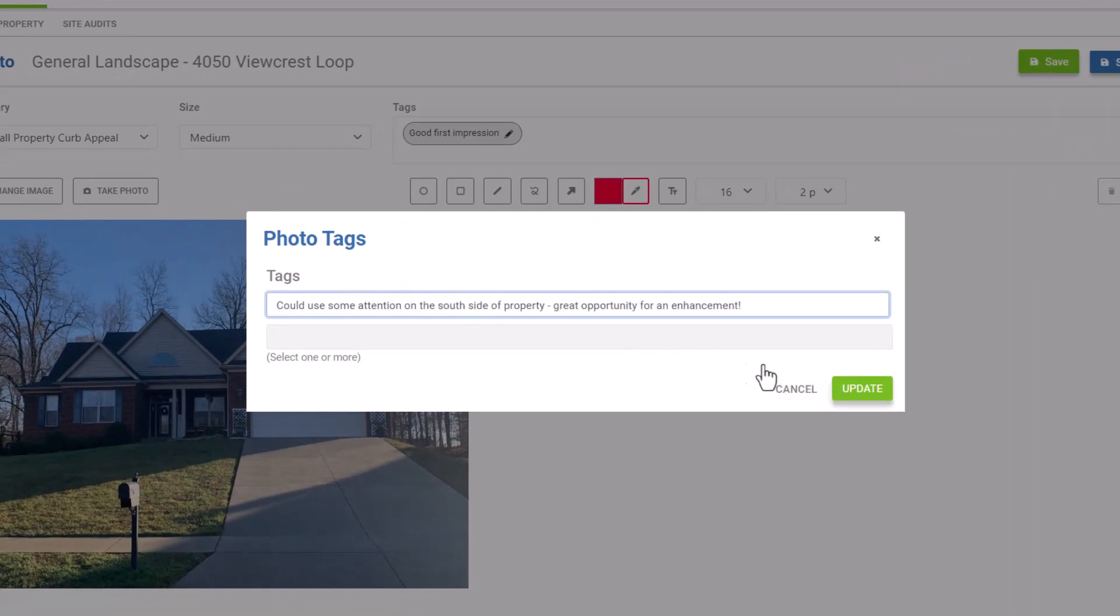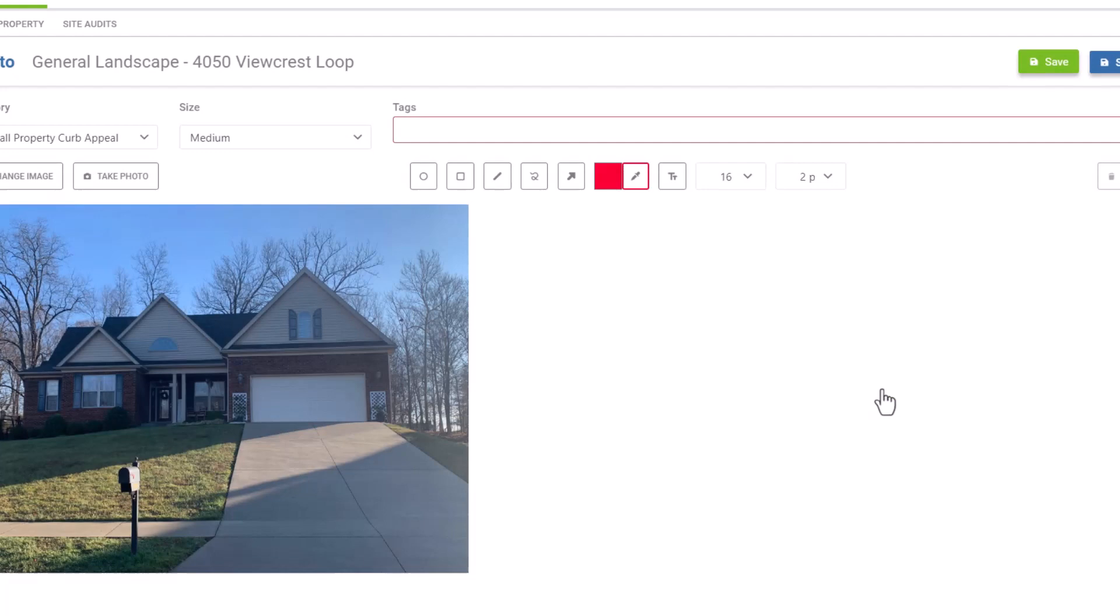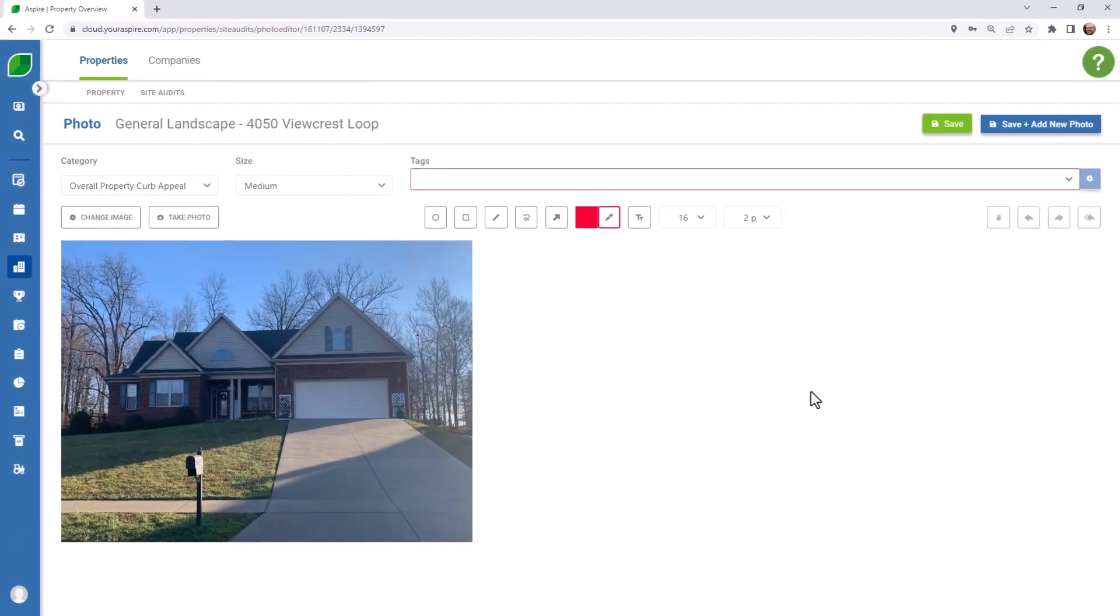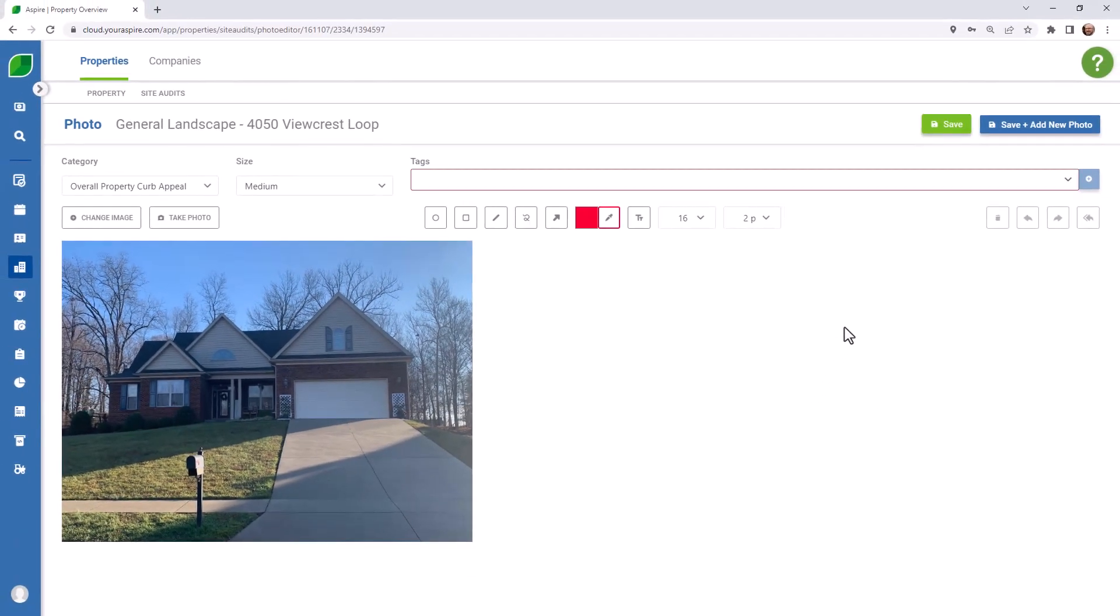Once you've marked up your photo and added your tags, you can save it and then move on to the next.